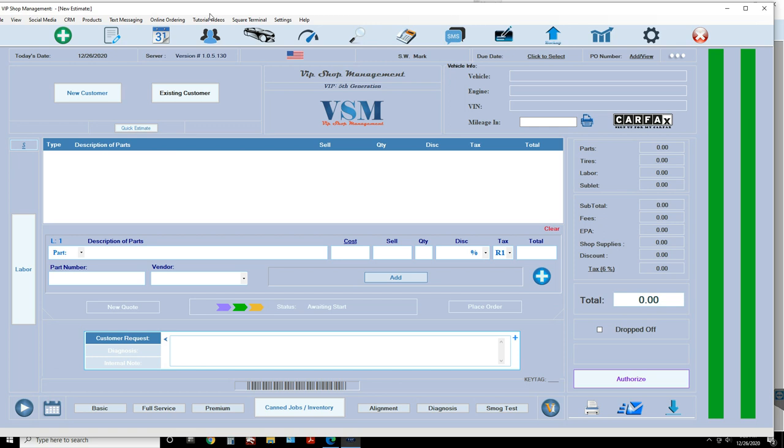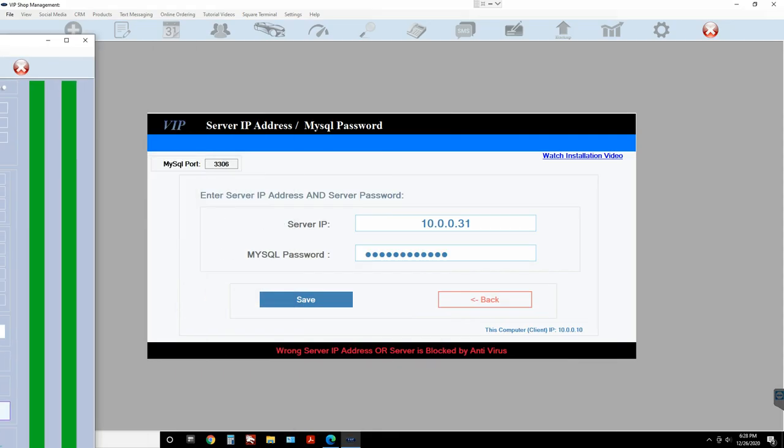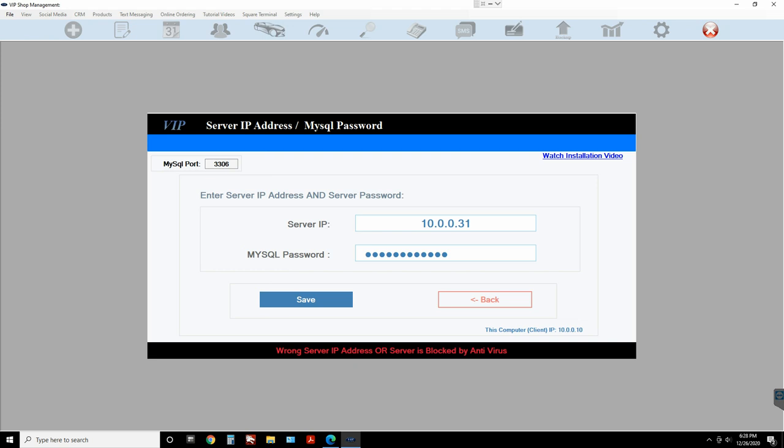I get this question a lot — people want to connect from home, and that's not possible because this is a local network. For you to connect from home, the only way we offer is to put your data on the cloud, which we're going to be offering in 2021 as a monthly subscription. It's already ready — we're just shopping around to decide whether Google or Amazon will host the cloud for VIP Shop Management.